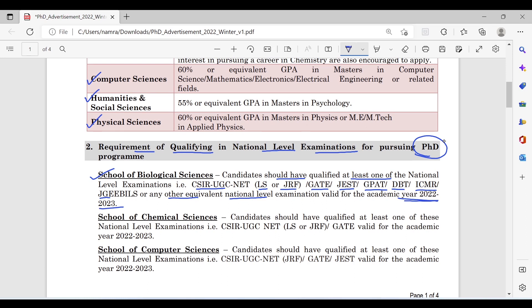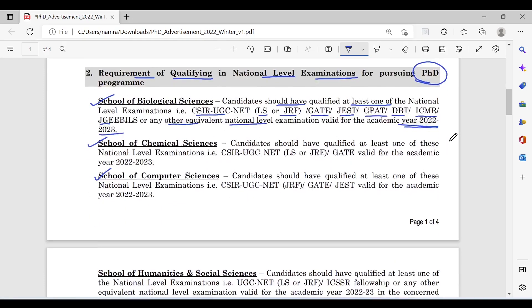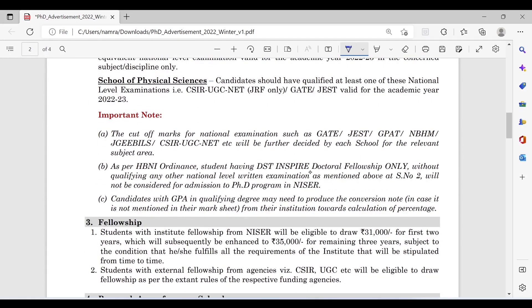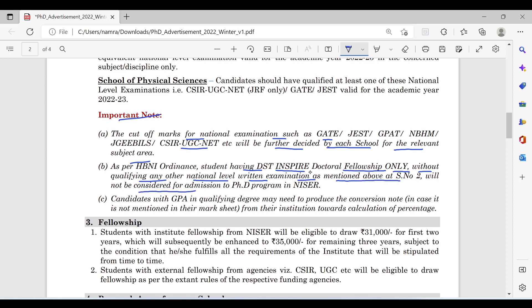Similar eligibility criteria apply for the School of Chemical Sciences, Computer Sciences, Humanities, Social Sciences, and Physical Sciences. Important note: cut-off marks for national exams such as GATE and CSIR will be further decided by each school for the relevant subject area. Students holding only a DST-Inspire fellowship without qualifying any other national level written exam will not be considered for admission.